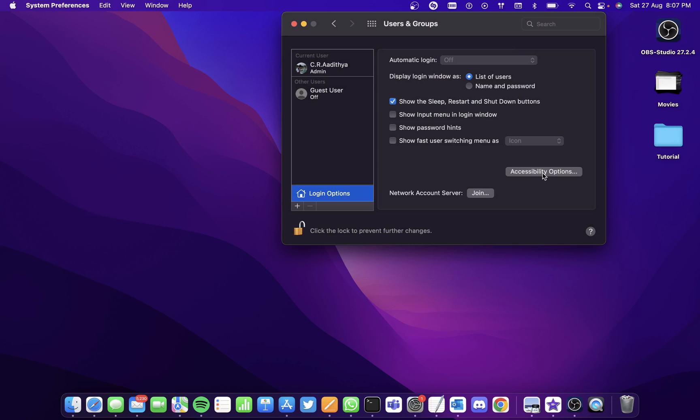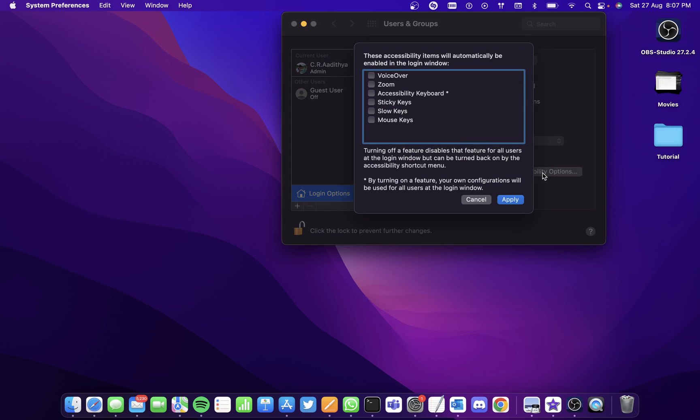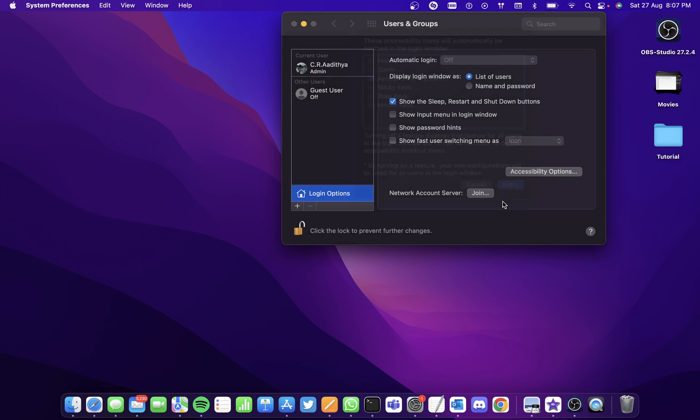And go to Accessibility Options and select on Accessibility Keyboard and click on Apply. This way, every time you go to your login screen, you'll have an on-screen keyboard in the login screen.